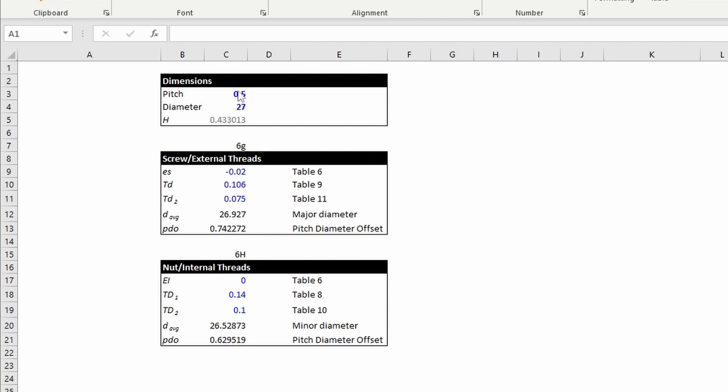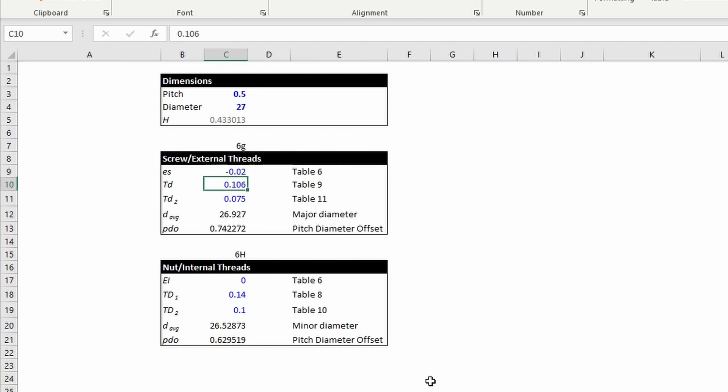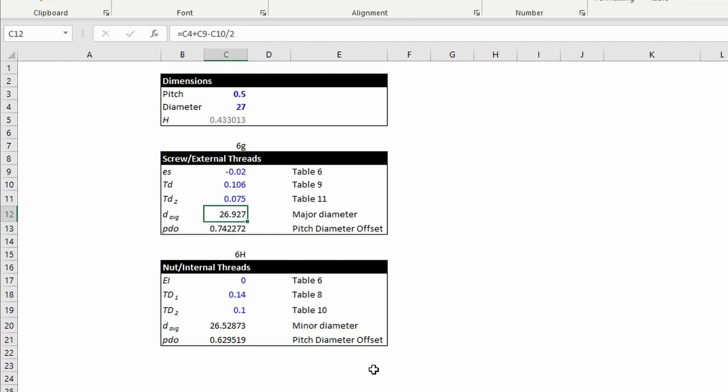So this is what we have for 6g and 6h. These are the numbers that I pulled from the corresponding tables in the Machinery's Handbook. These are the numbers that I will want to enter into Fusion 360 for the diameter of the boss that will be the external threads on the back. And then this is going to be the diameter of the bore on the case.